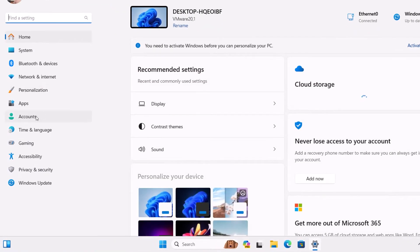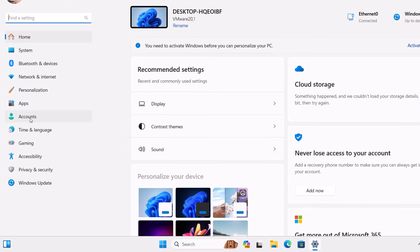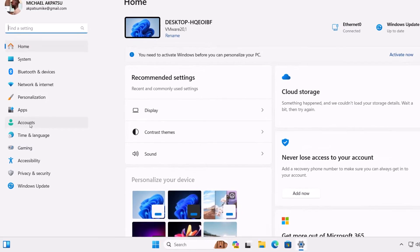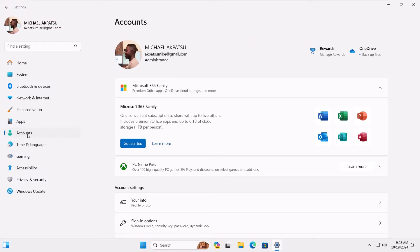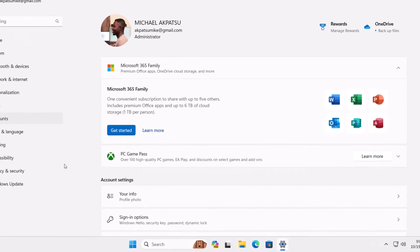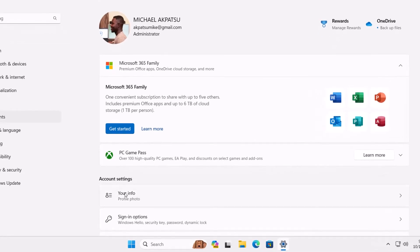Once you're in settings, look for the account section on the left sidebar. Click on that. This is where all the magic happens when it comes to managing your accounts.